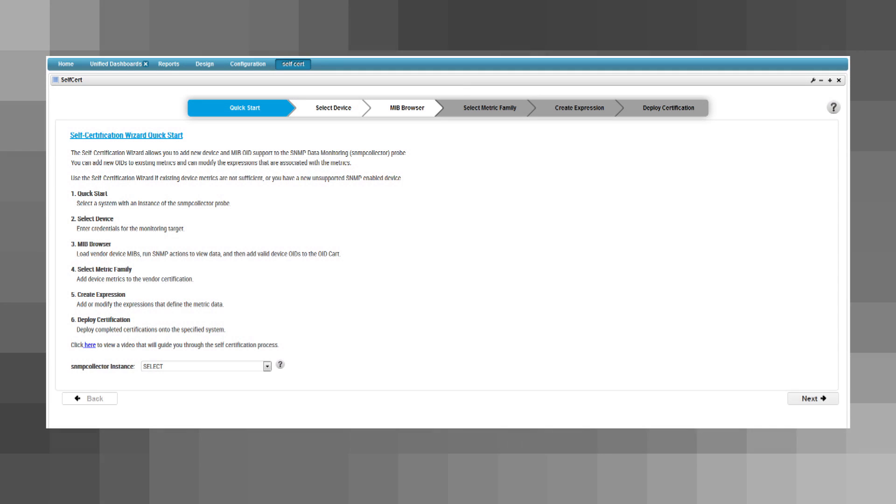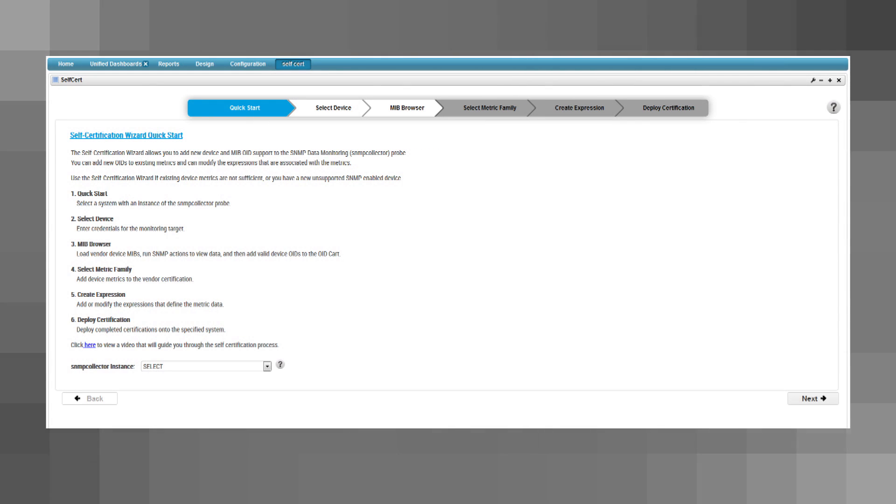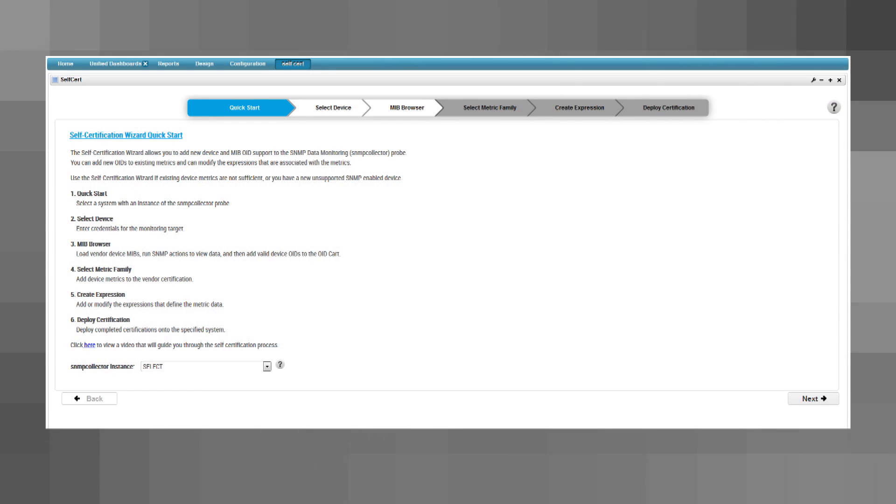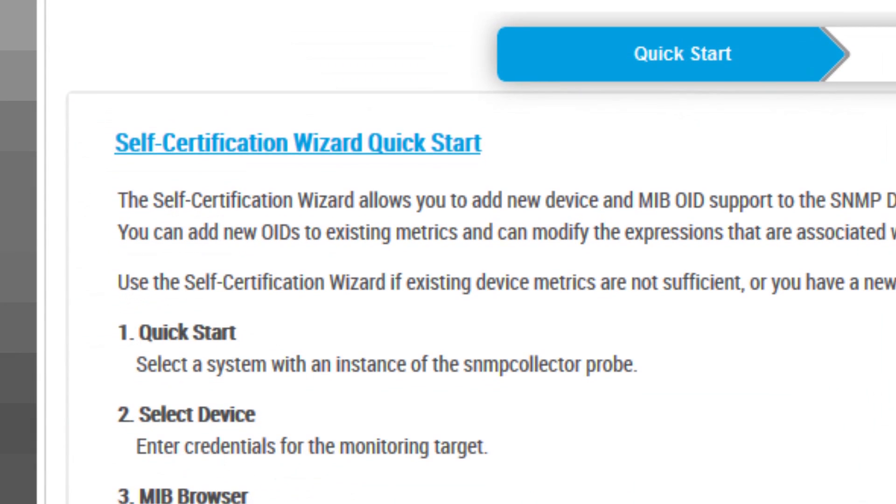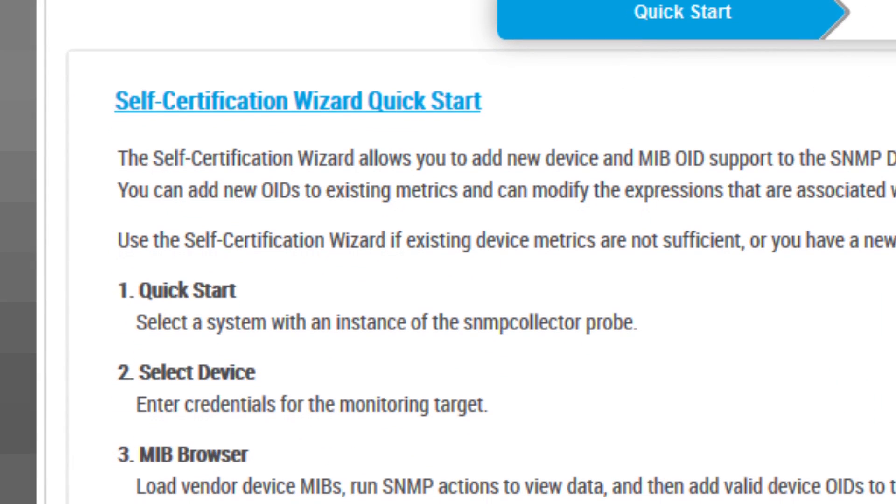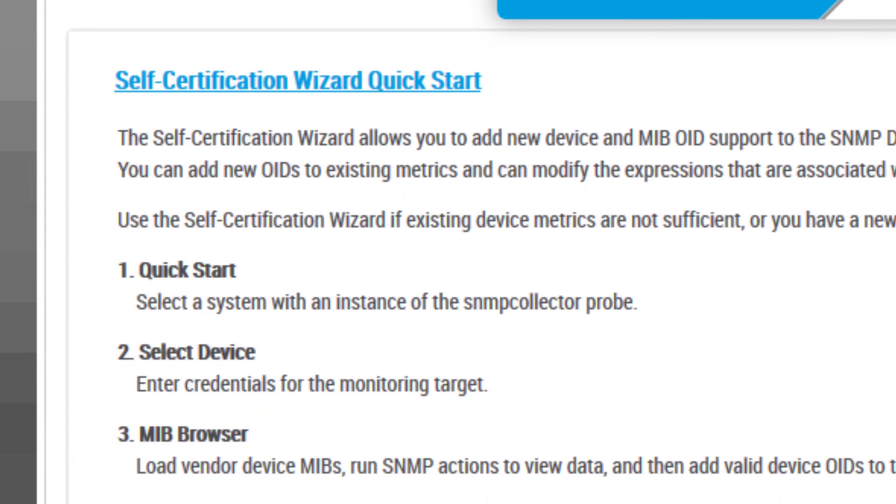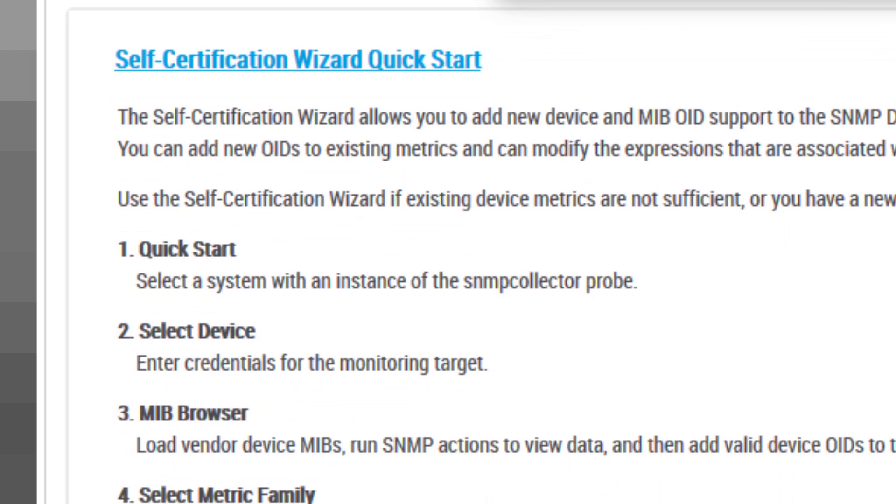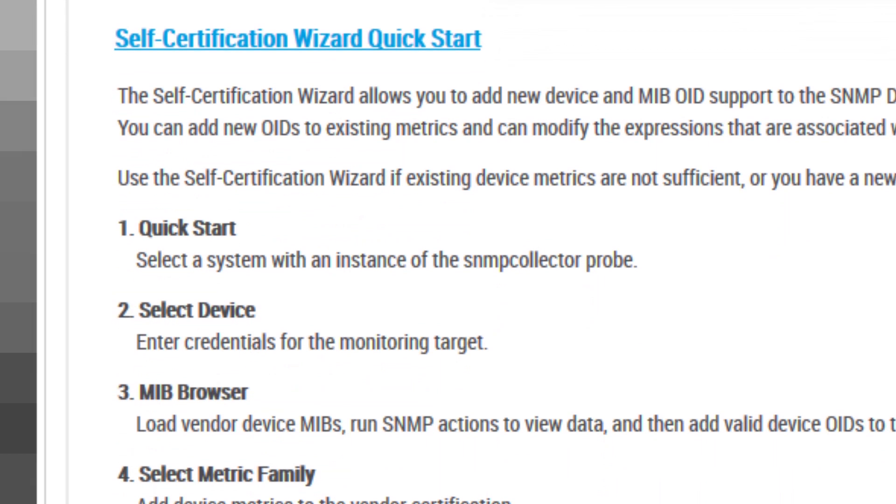Device Self-Certifications. With the new release of the SNMP Collector Probe, you no longer have to wait for product teams to certify new devices. Using these new self-certification features, you can now onboard and certify your own devices in hours.